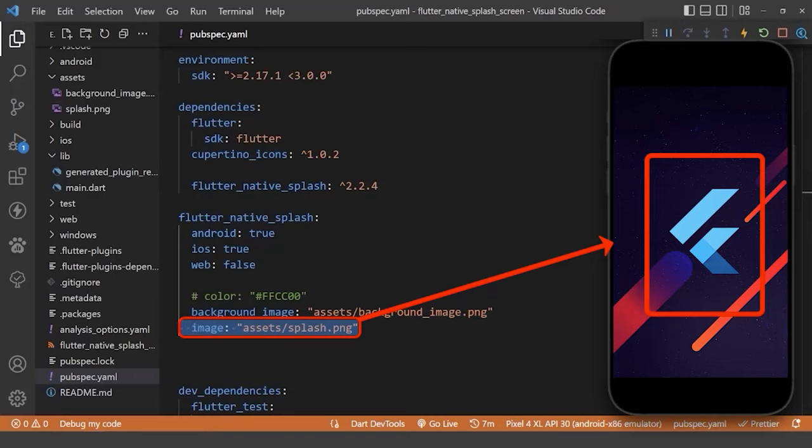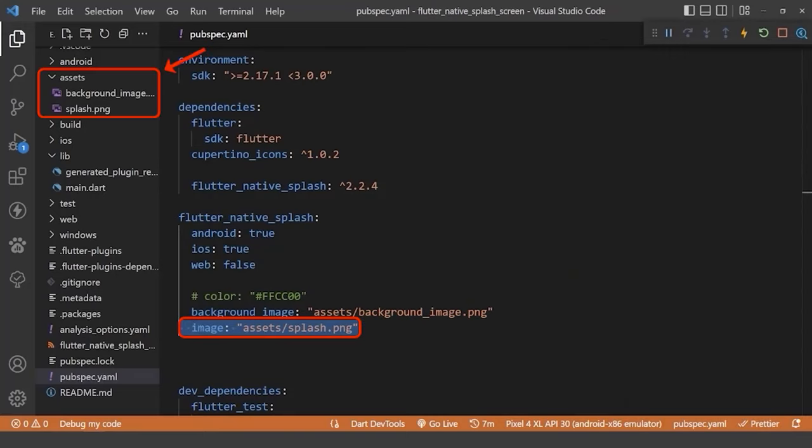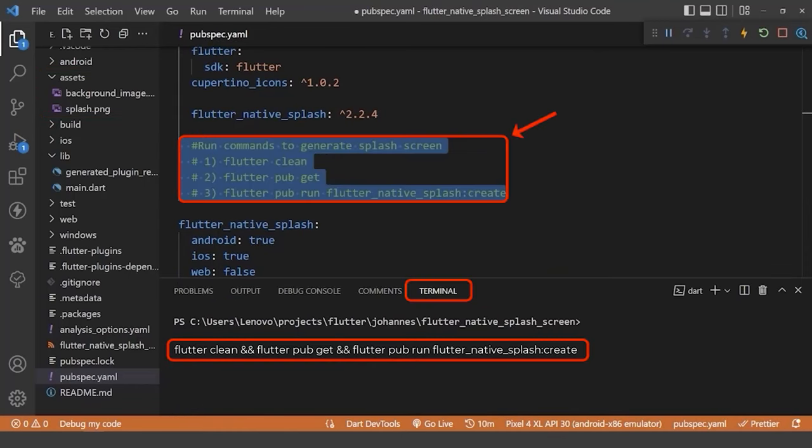And finally, we can also add an image in center of our splash screen, which we can load from our assets folder.